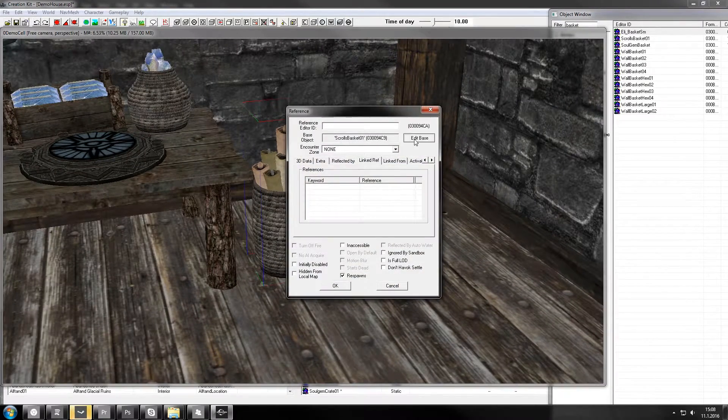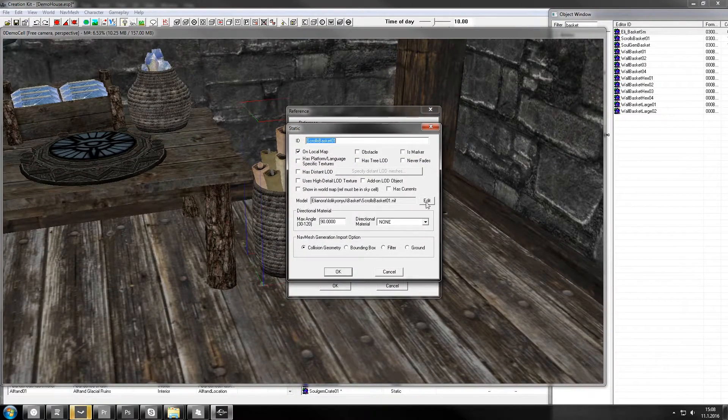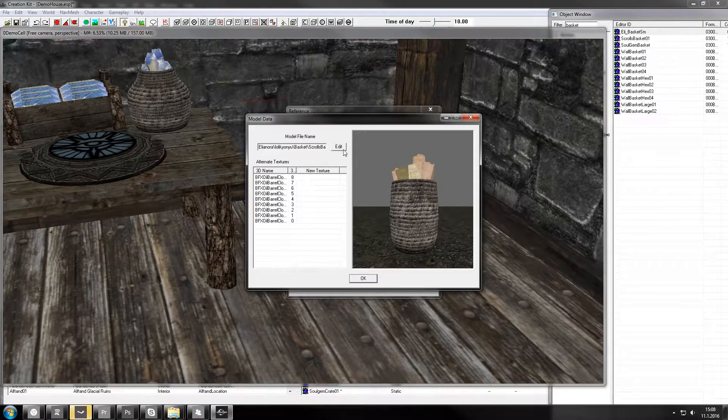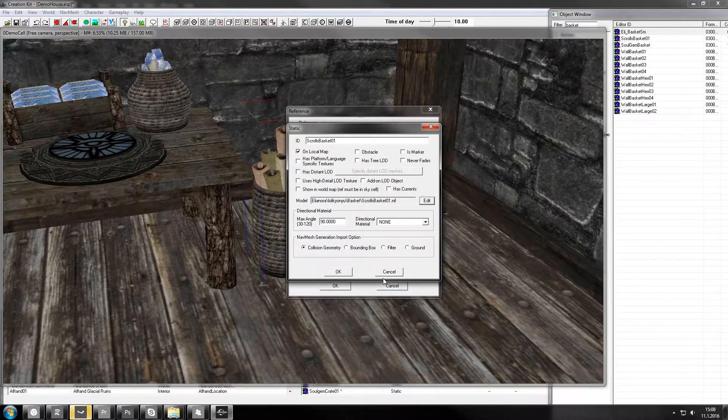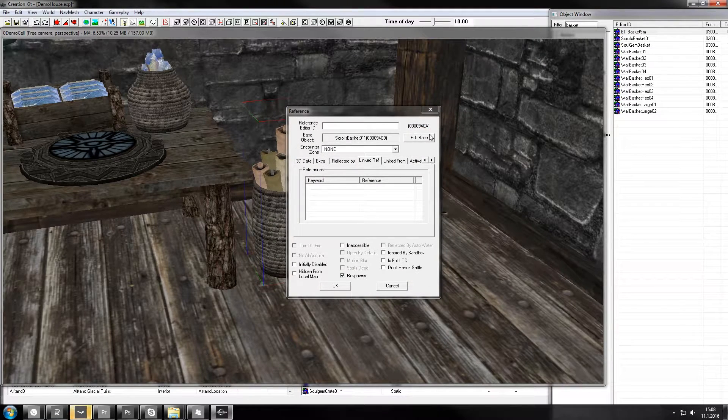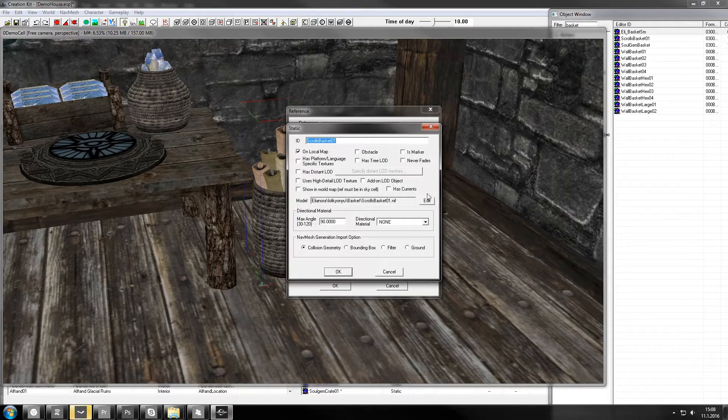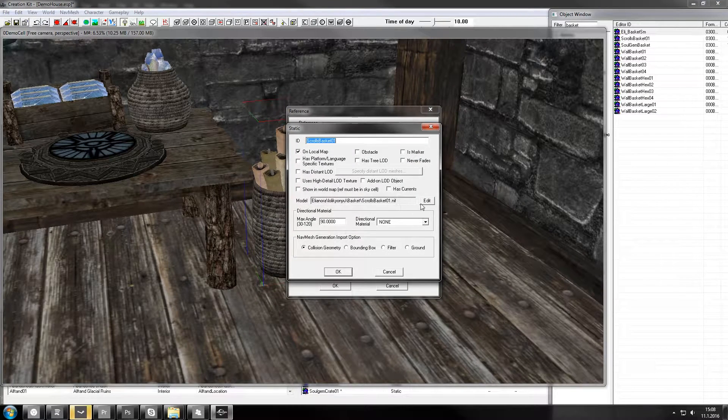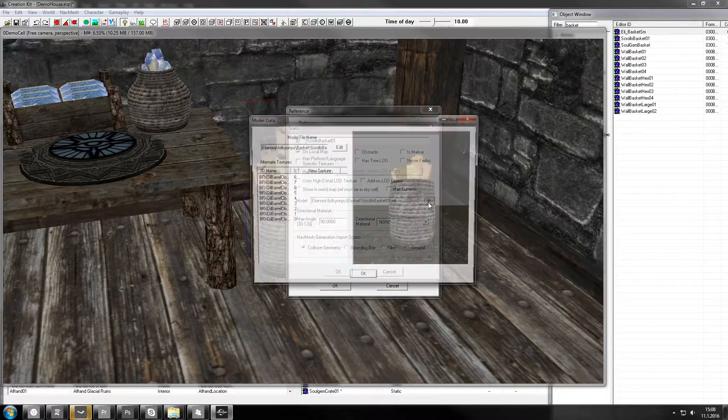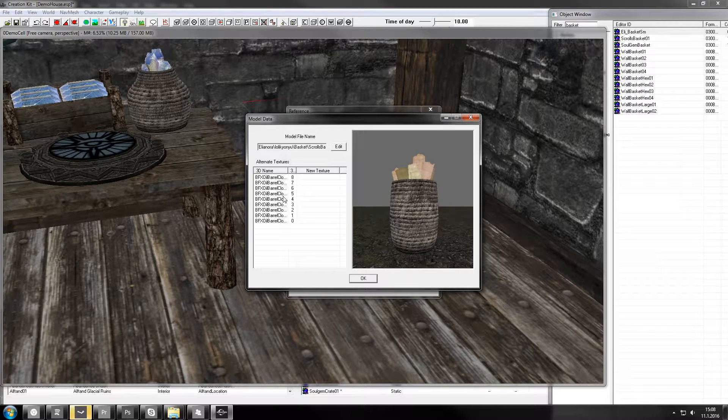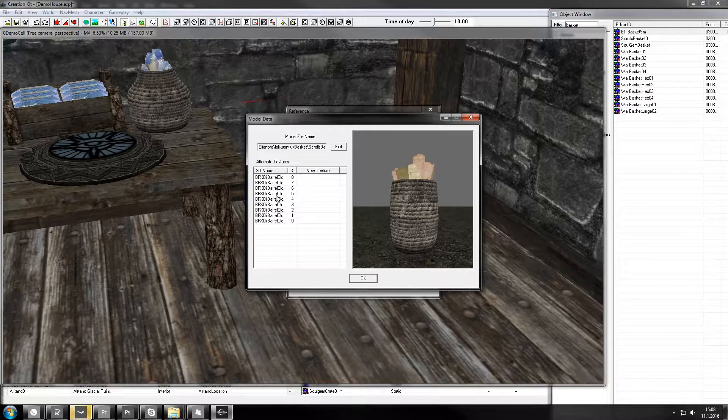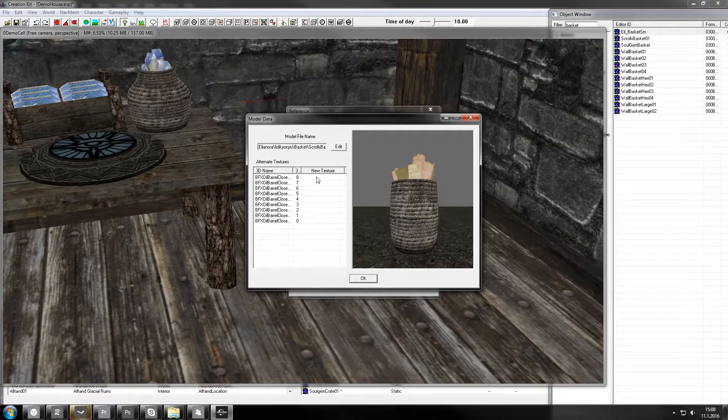So we open the scroll one and go to edit base, and here is the model, edit, and now it lists all the textures.